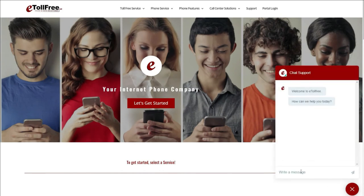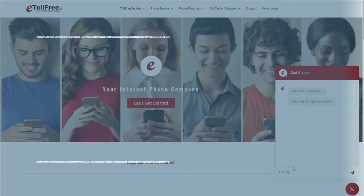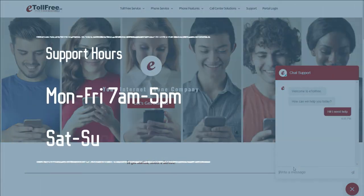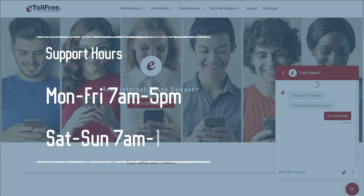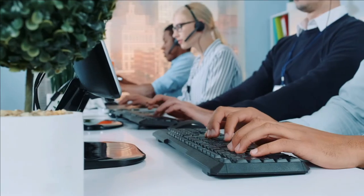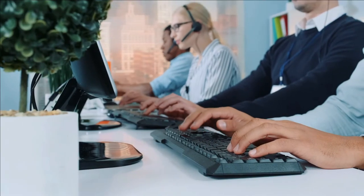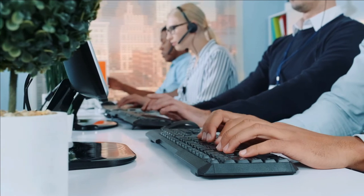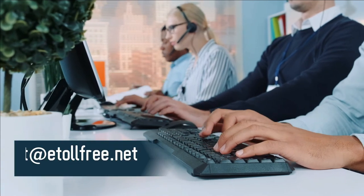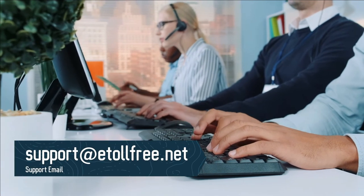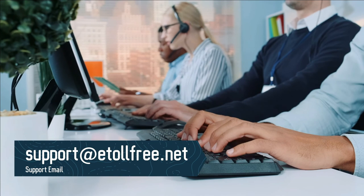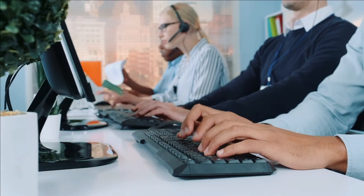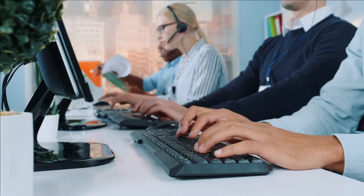Our friendly eTollFree customer support representatives are ready to help from Monday to Friday from 7 a.m. to 5 p.m. Central Standard Time and on Saturdays from 7 a.m. to 12 noon. If you need to send a ticket after office hours, not a problem, email us at support@etollfree.net, and someone from eTollFree support will reach out to you as soon as possible.